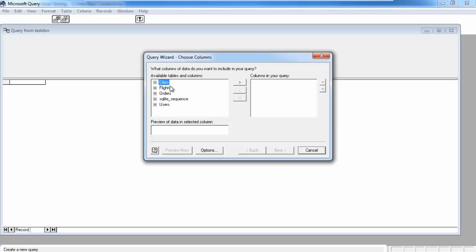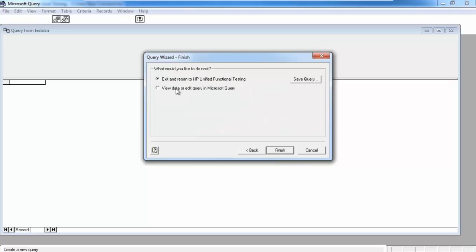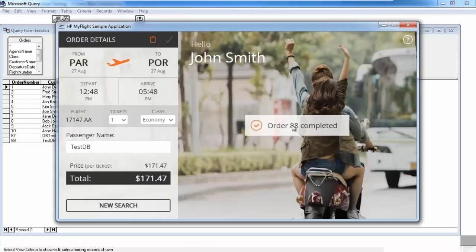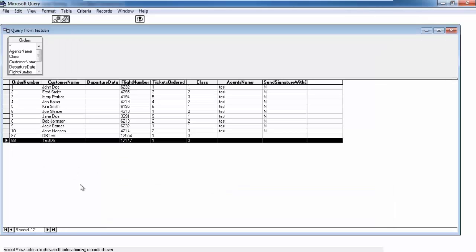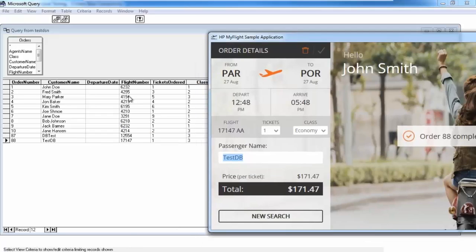Now it's going to show you the tables from that database. You select which table you want to query — say, the orders table — click the greater-than button, and it shows you all the columns. Click Next, then select 'View data and edit query.' Now it shows you all the data from that query. You can see order 88 is completed. The order number is 88, the customer name we provided is 'TestDB' as the passenger name, and the flight numbers and other details are all shown — that's how it's stored in the database.